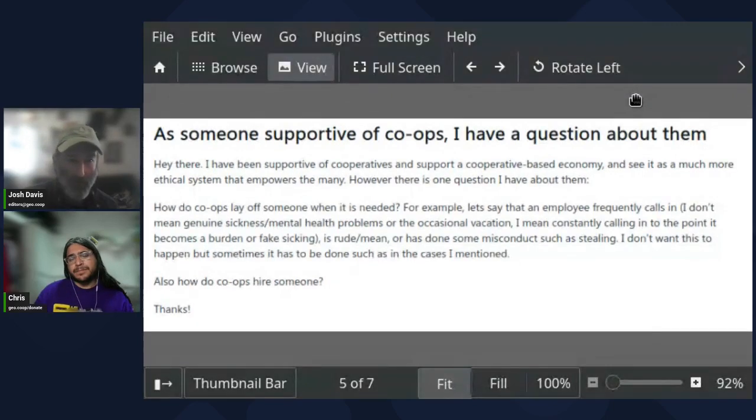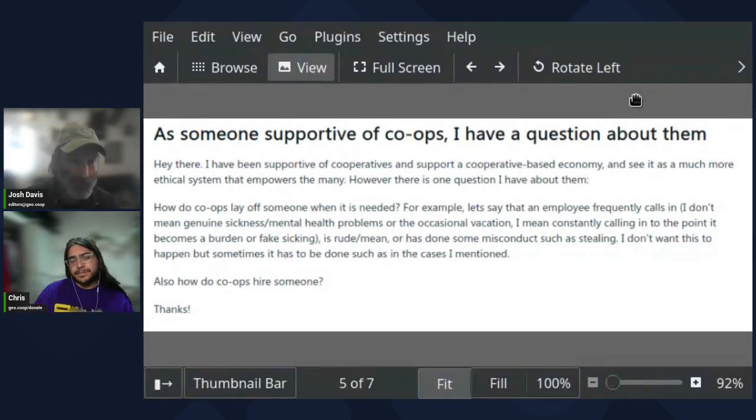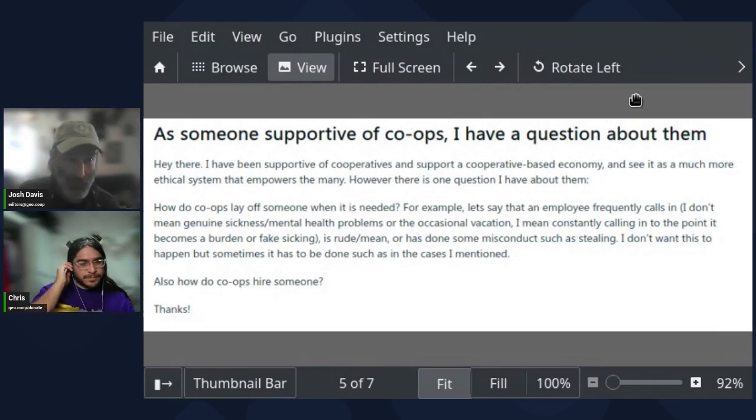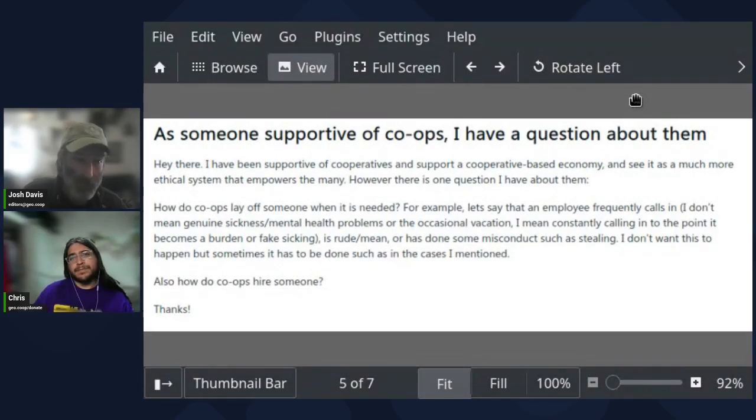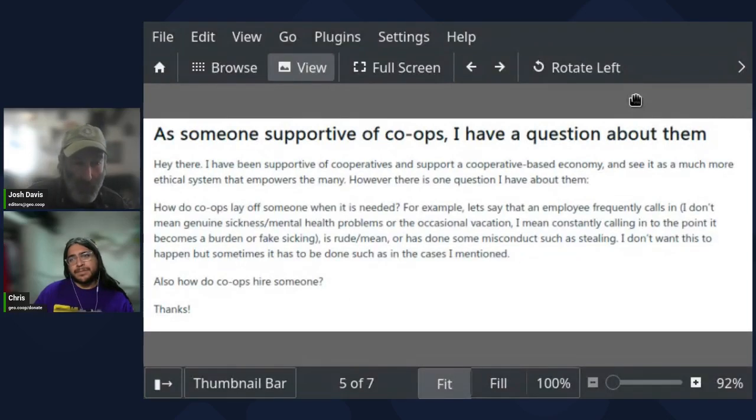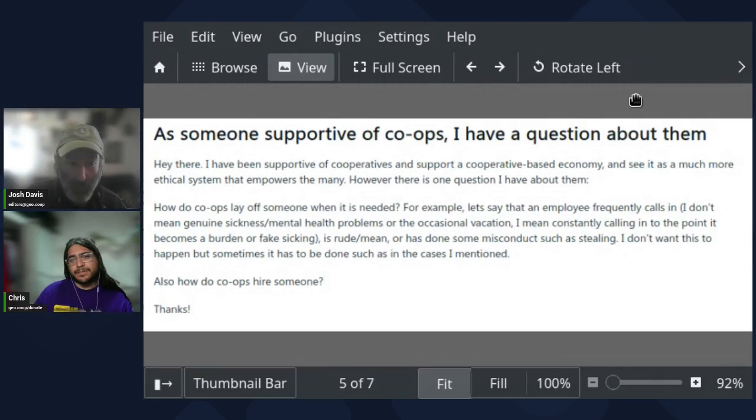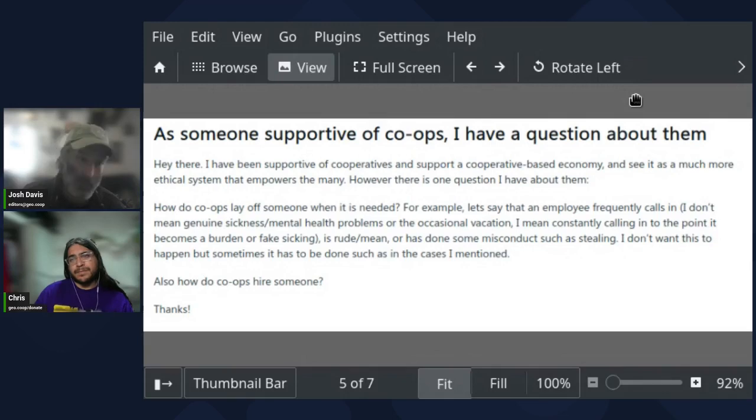And that kind of goes back to the first question about growth and maybe questions of co-op growth. Here we go, an example of one where it's like, yeah, we limit our growth. We do for very good reasons. Laying somebody off in a co-op, the answer is it's the process that would be laid out in the bylaws. Usually it will be something like you try to work it out with the people, there'll be some kind of formal complaint process.